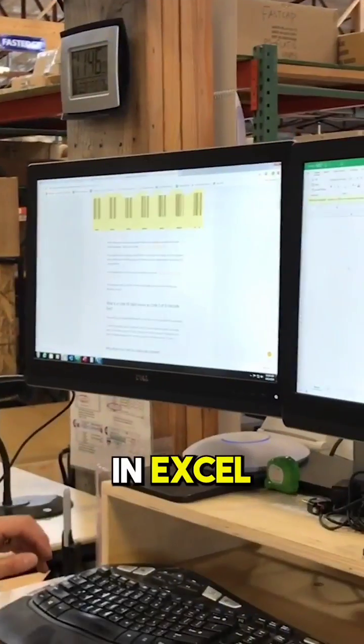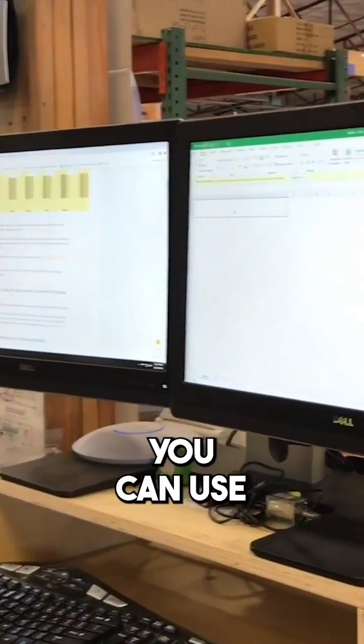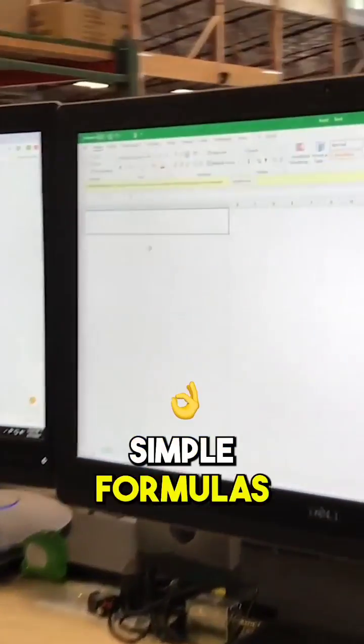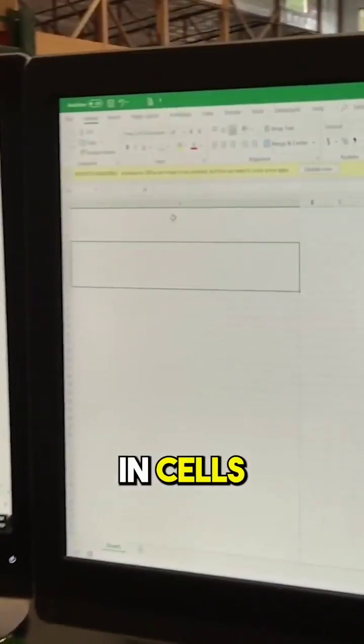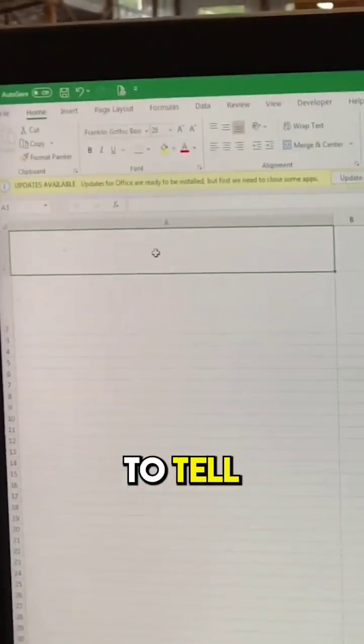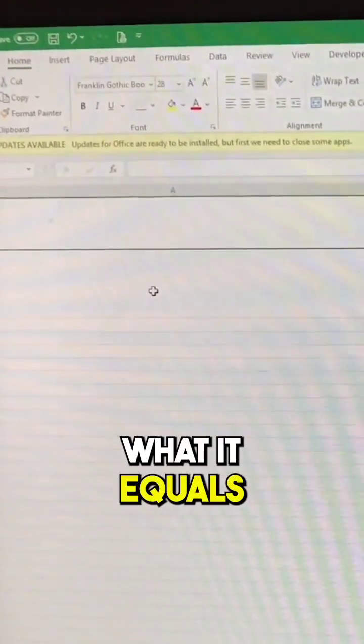For us here at FastCap, in Excel you can use simple formulas in cells to tell the cell what it equals.